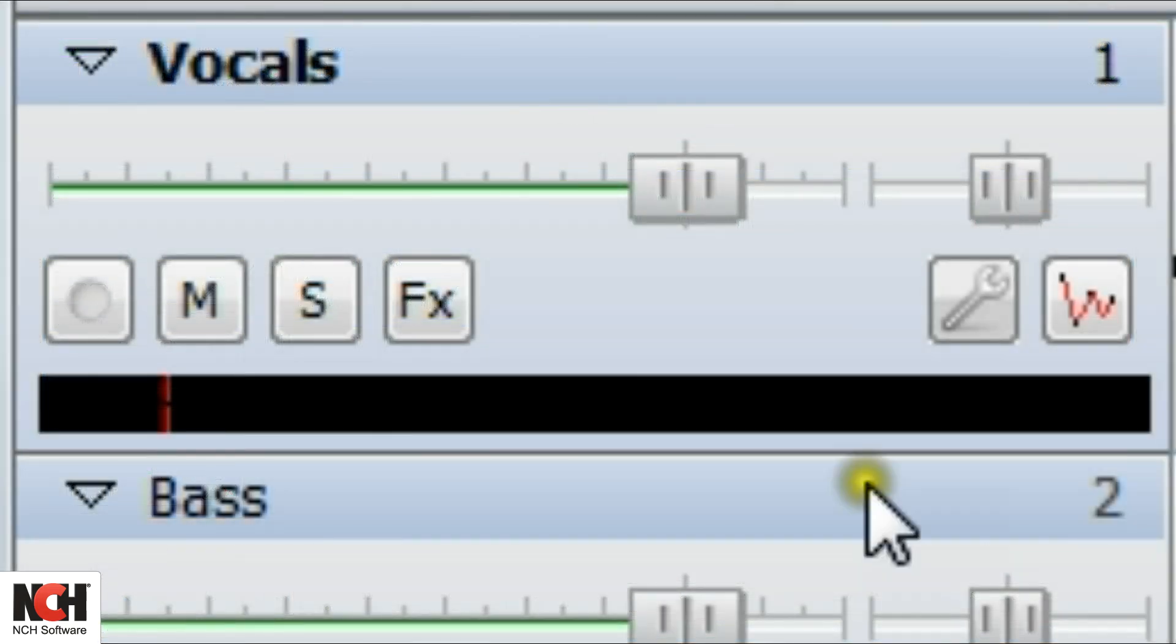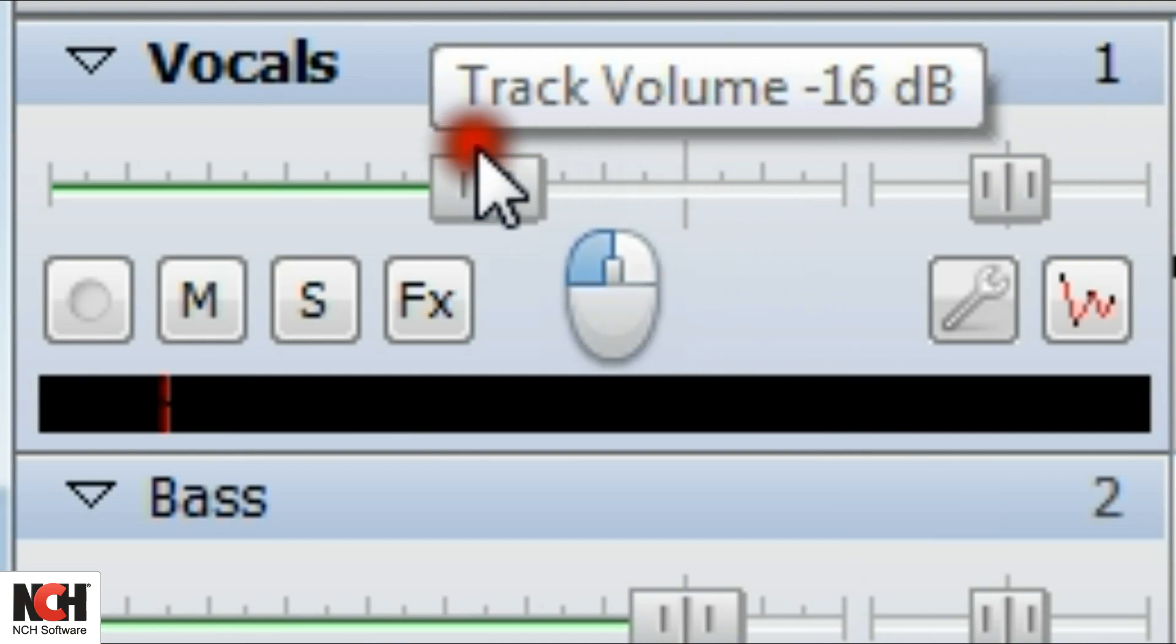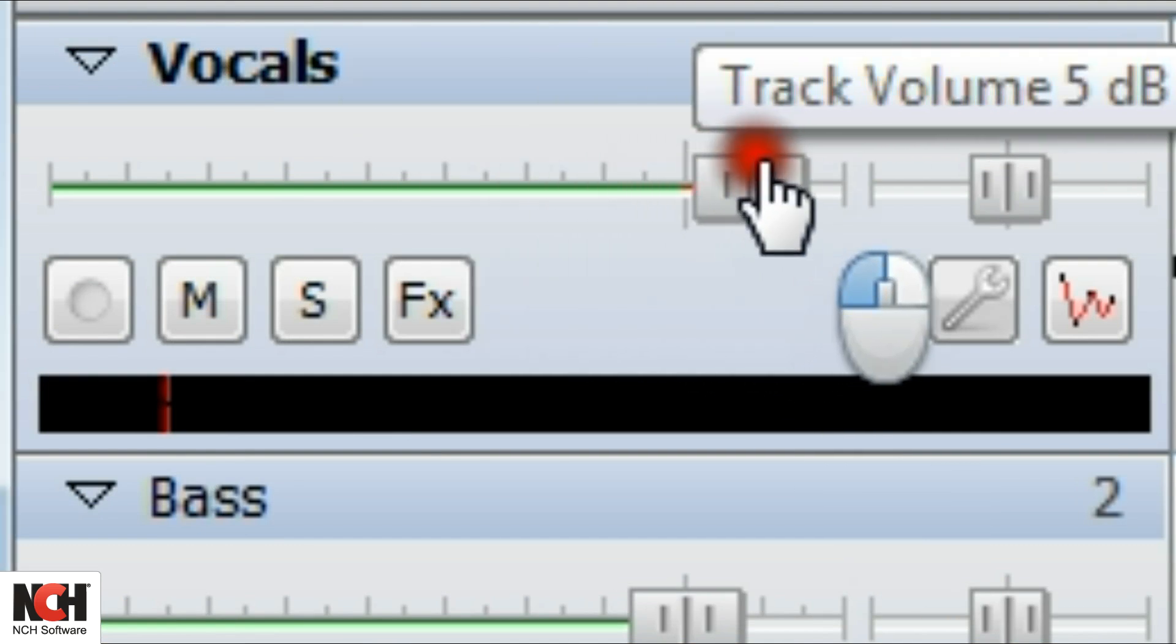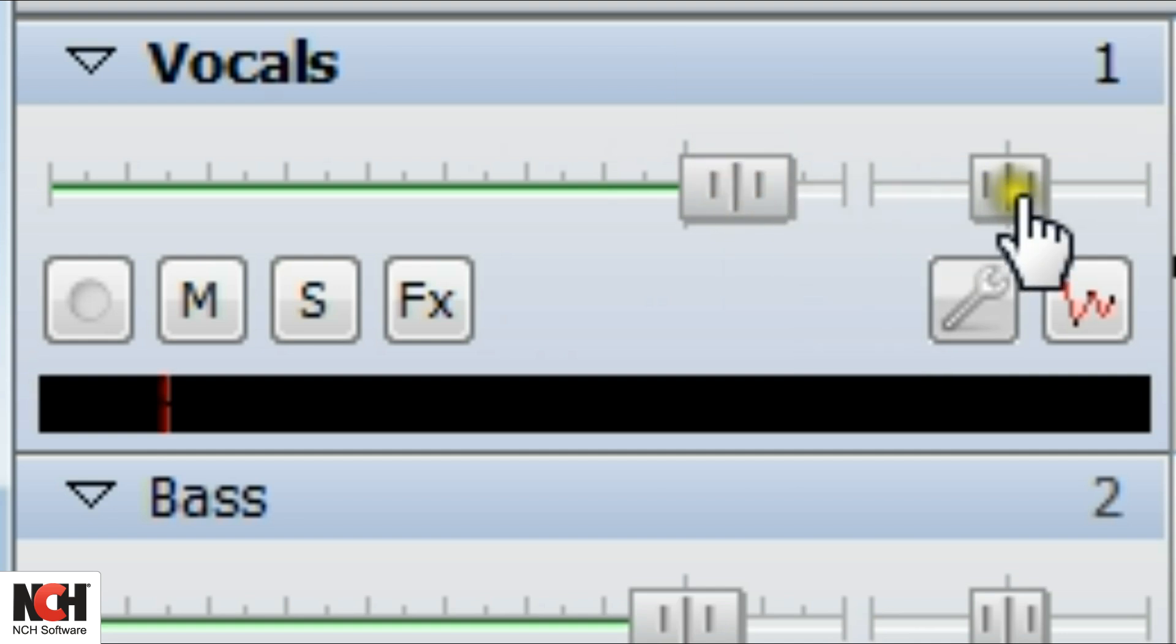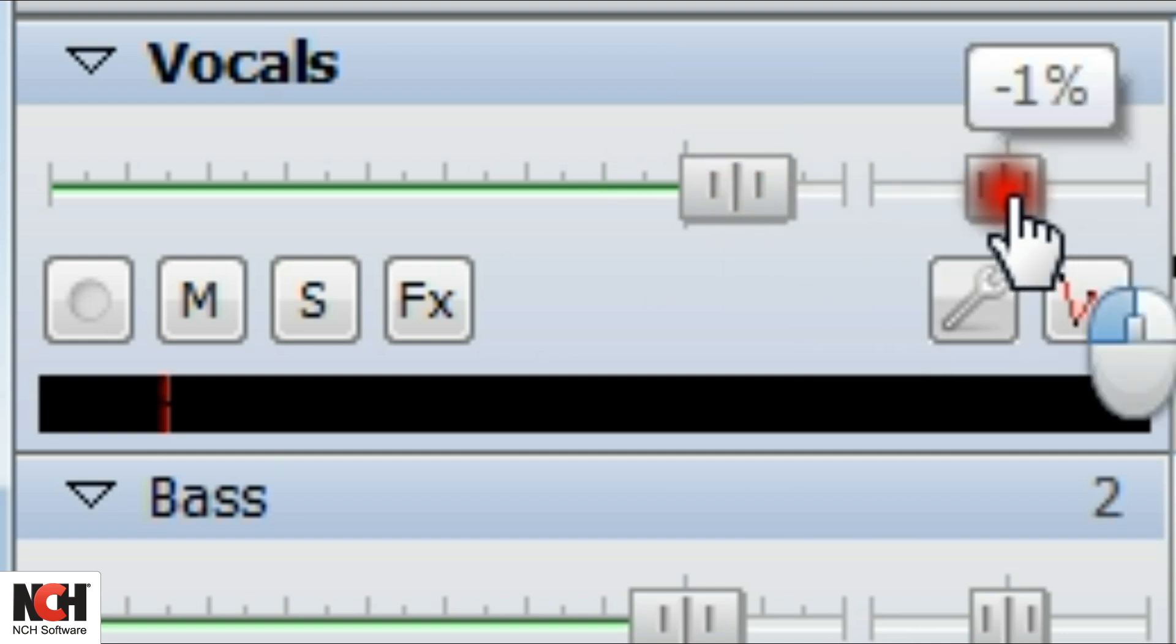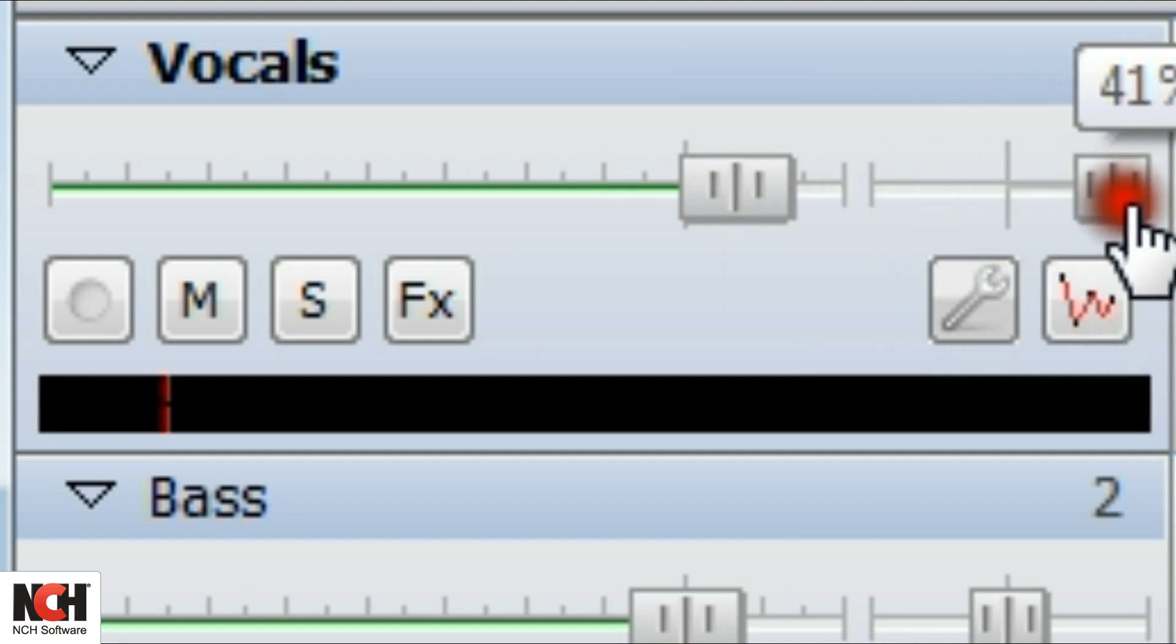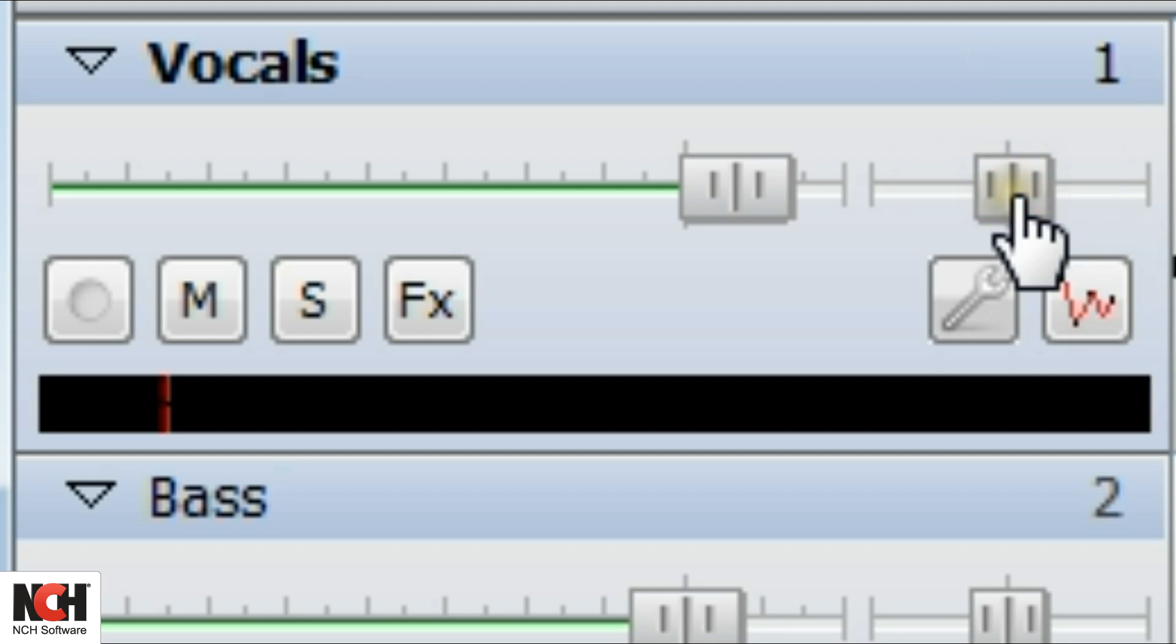Use the Volume slider to increase or decrease the volume for the entire track. Use the Pan slider to have the audio of the track come out of the left channel only, the right channel only, or anywhere in between.